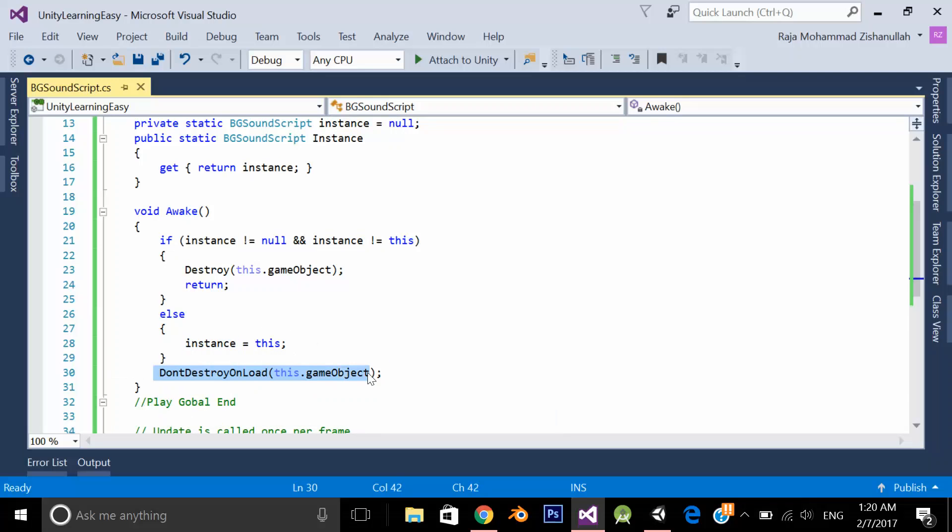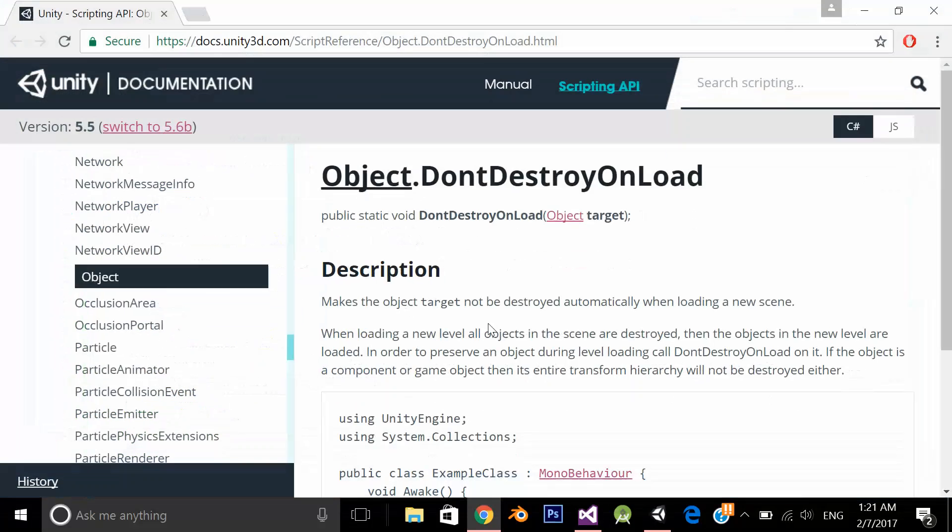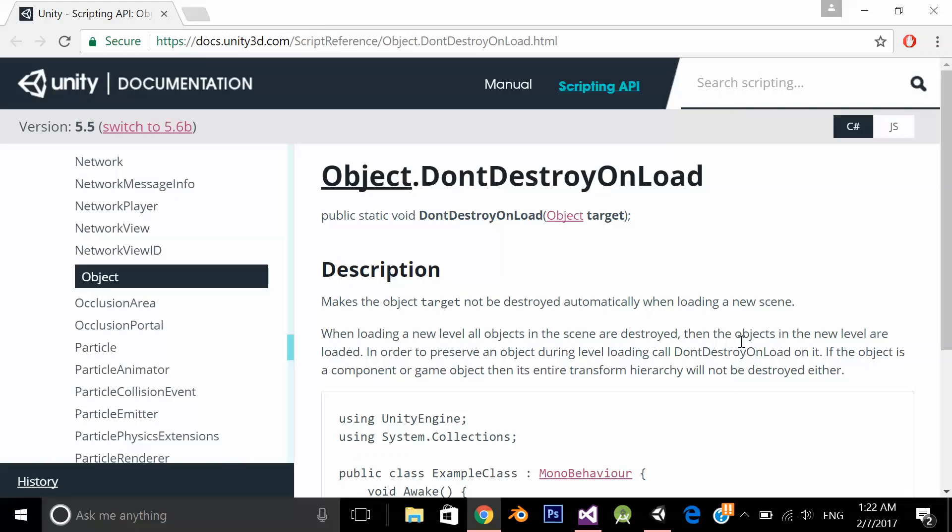Let's see this thing don't destroy on load. Let's see this method in documentation. So what this method does is makes the object target not to be destroyed automatically when loading a new scene. When loading a new level all objects in the scene are destroyed when the objects in the new level are loaded.